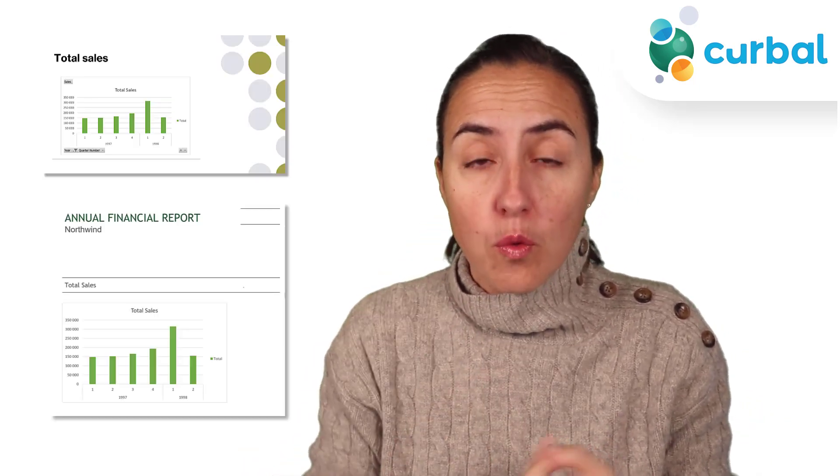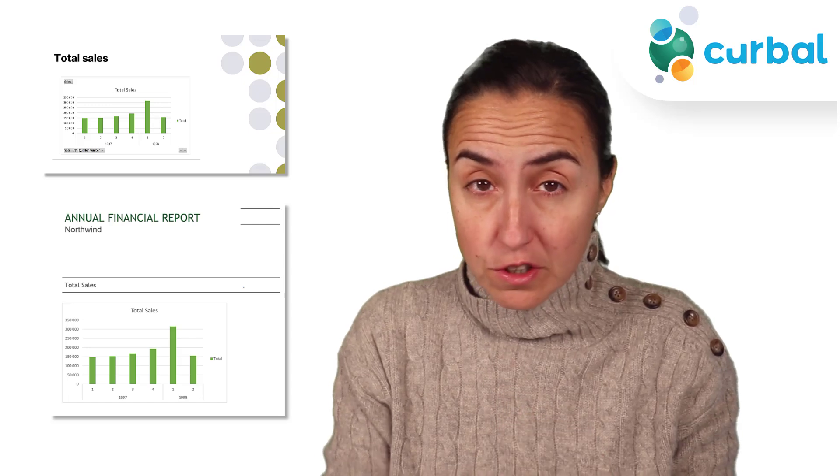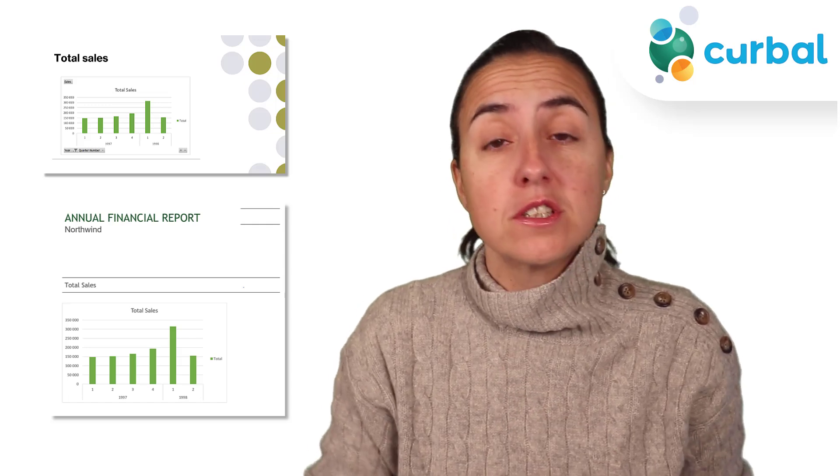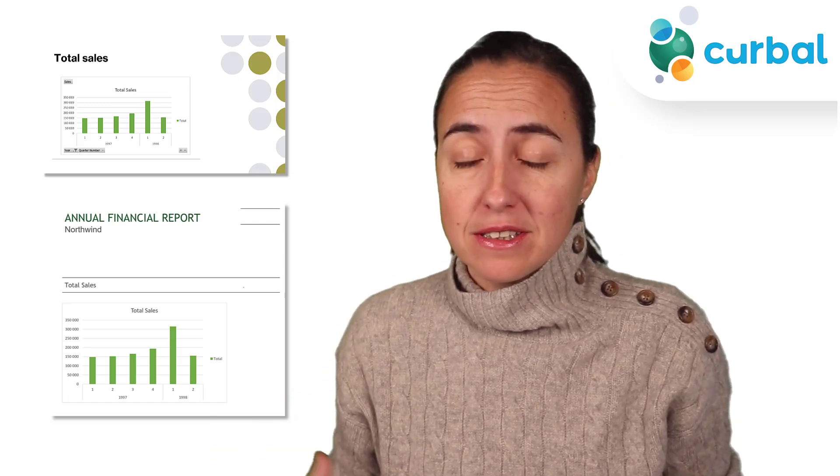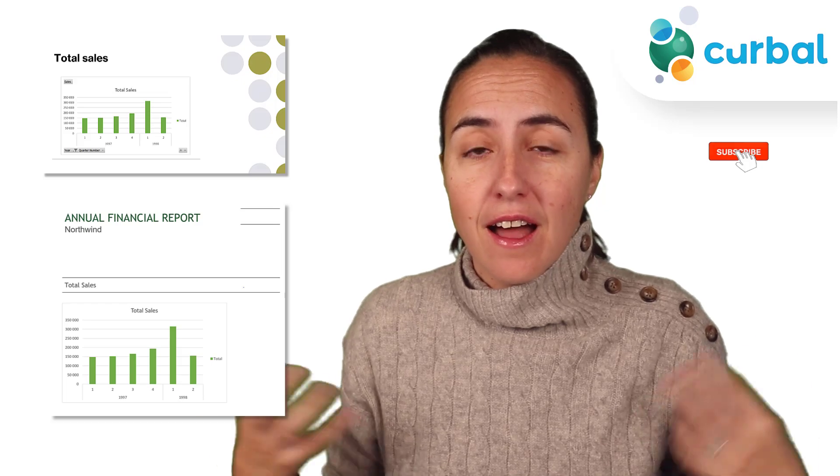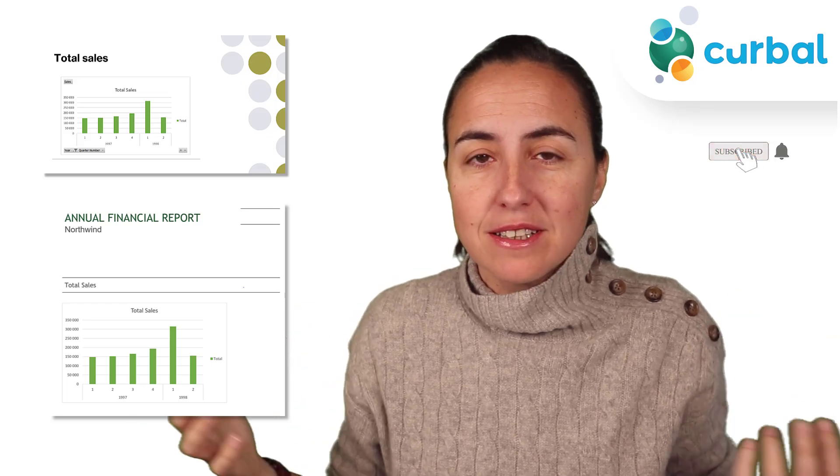Hello everybody and welcome to another Power BI video. This one is going to be amazing. I am going to show you how you can create PowerPoint reports, Microsoft Word reports, using Power BI data and Excel visualizations and have them update automatically. How cool is this?